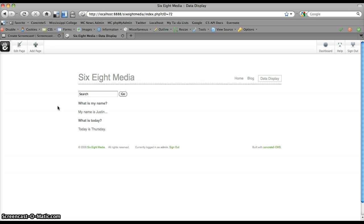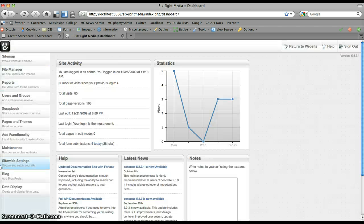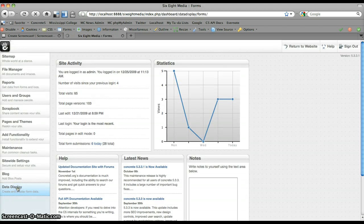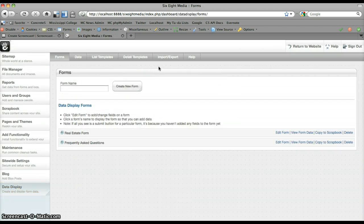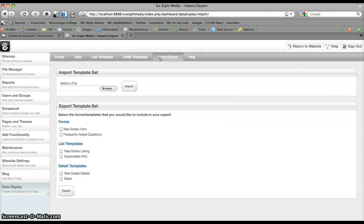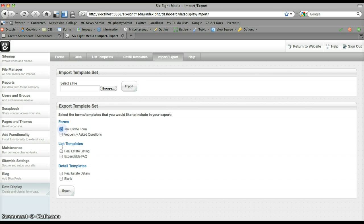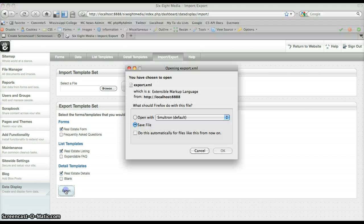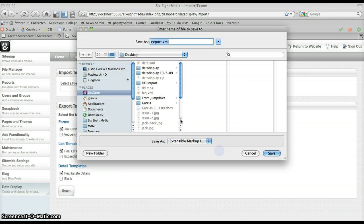So that's really how the import export functionality works. I didn't display the export functionality but it's pretty simple. If you go to your export page, let's say I want to export my real estate forms and templates. You can do as many as you want. It'll put them all in a single file. Export creates an export.xml file which I can then save to my system.